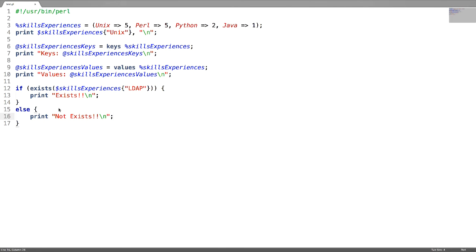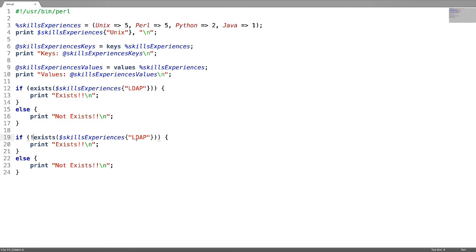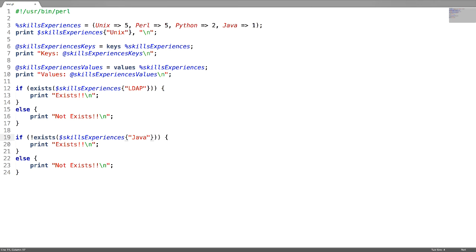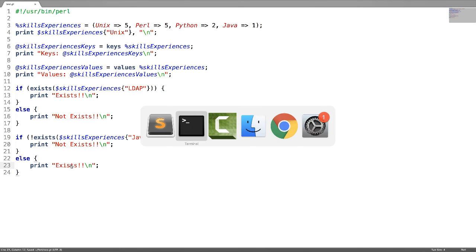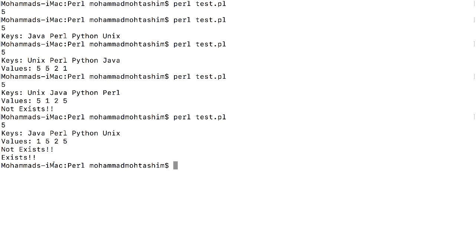To use the not-exists function, just use an exclamation mark before the exists function. I'm checking for the existence of key 'java' and changing the messages. Let us verify it — the key 'java' exists in the hash.